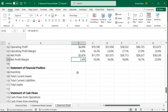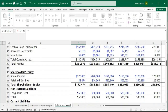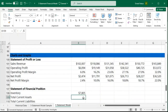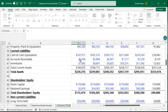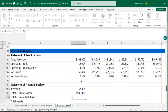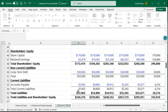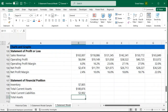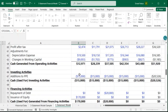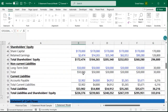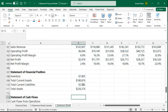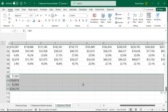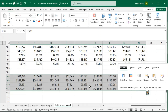Now let's quickly populate the statement of financial position. I'll link my inventories, then my total current assets, and also link my total current liabilities. The last one is total assets — which is the same as total liabilities plus shareholders' equity. I'll link it and copy everything across using Control+R.